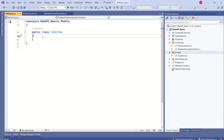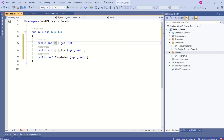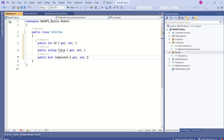I will add a class called TodoItem and add a few properties to it: ID, Title, and Completed. These are the three properties.